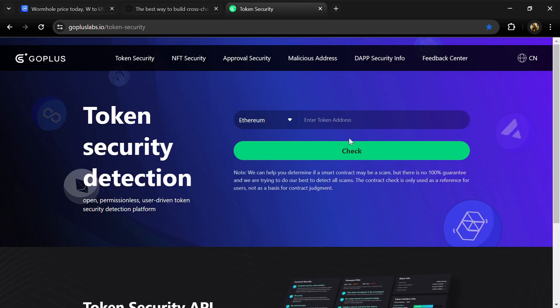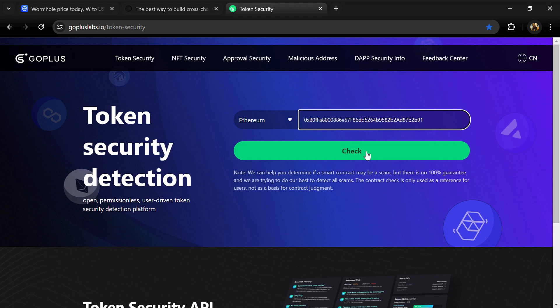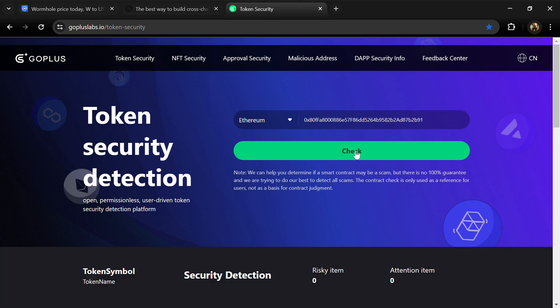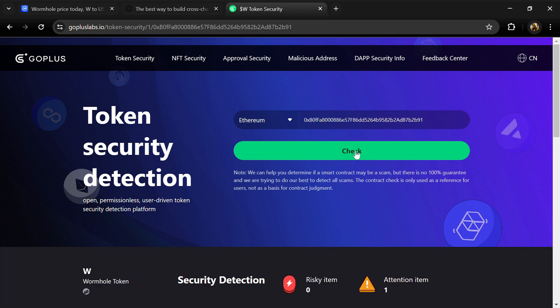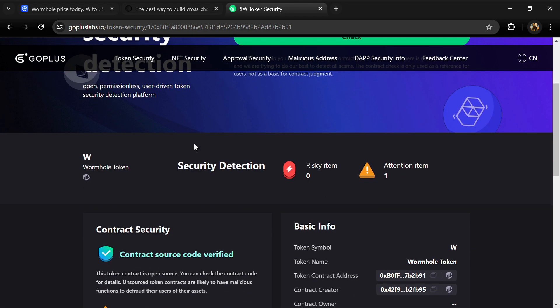So here we can see risky items and attention items. Risky item is zero and attention item is one. Here attention item is showing because of proxy contract.